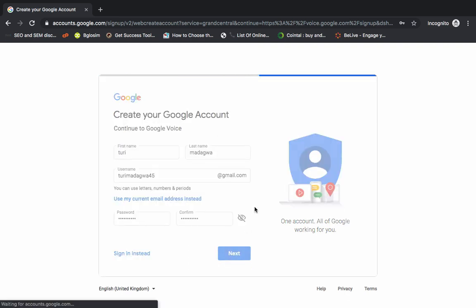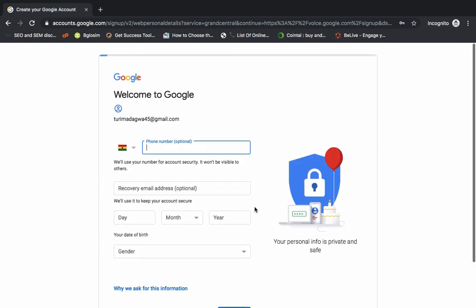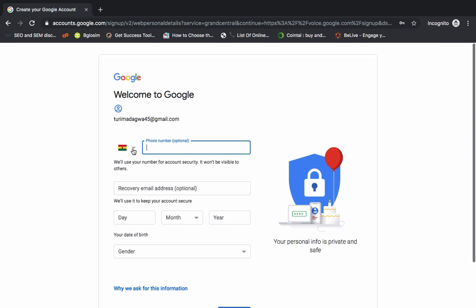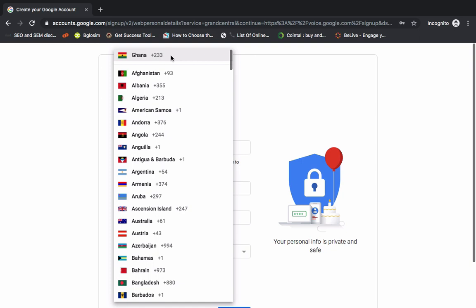So Google will send the verification to my US portal. So now I'll change it from my current location here in Ghana to US.